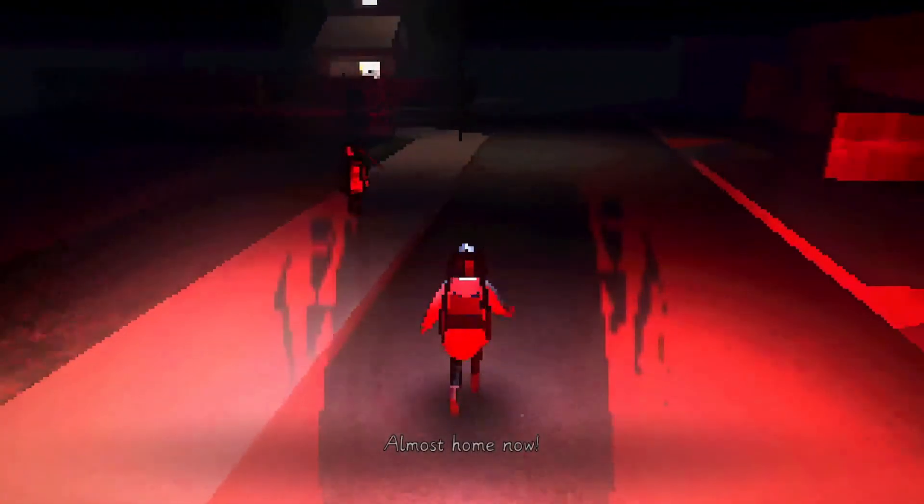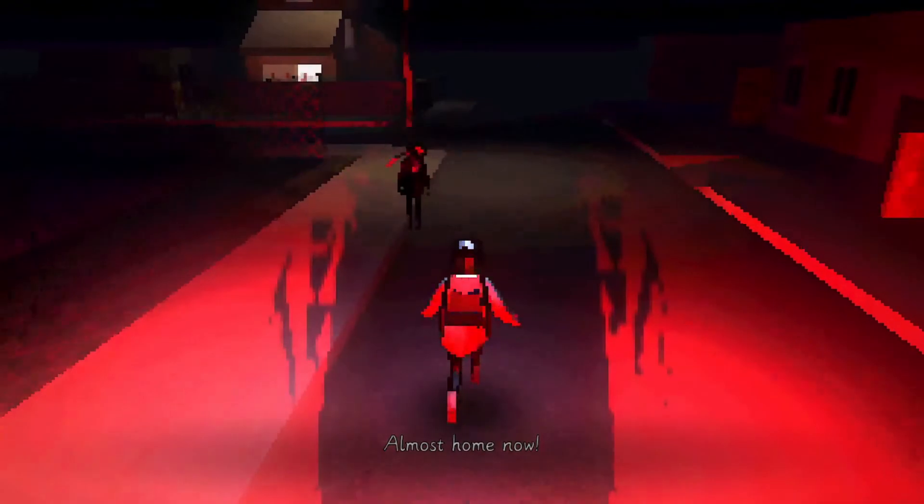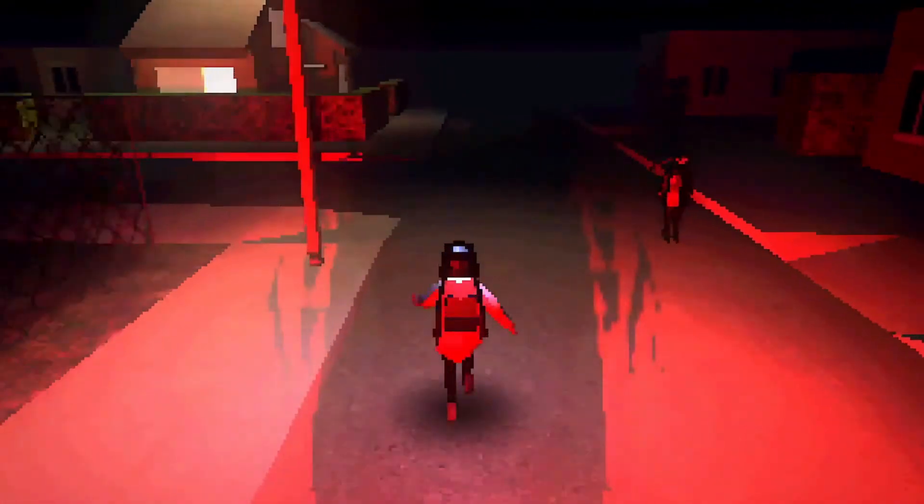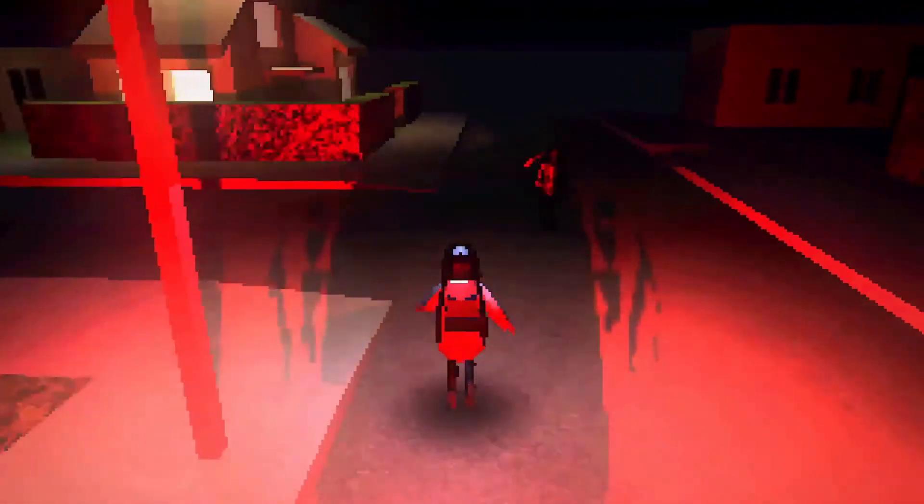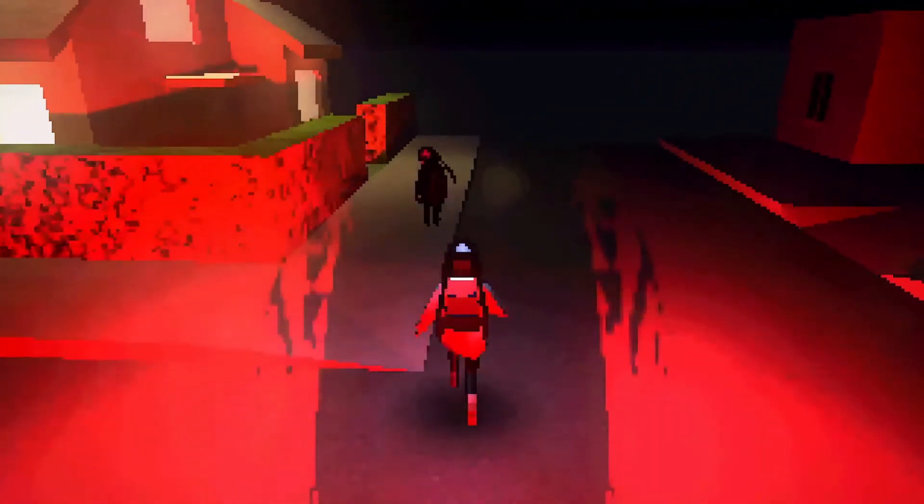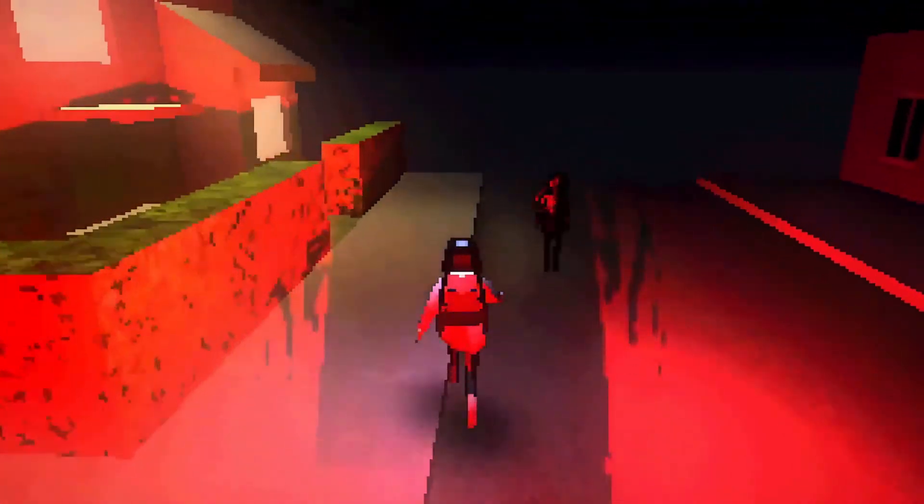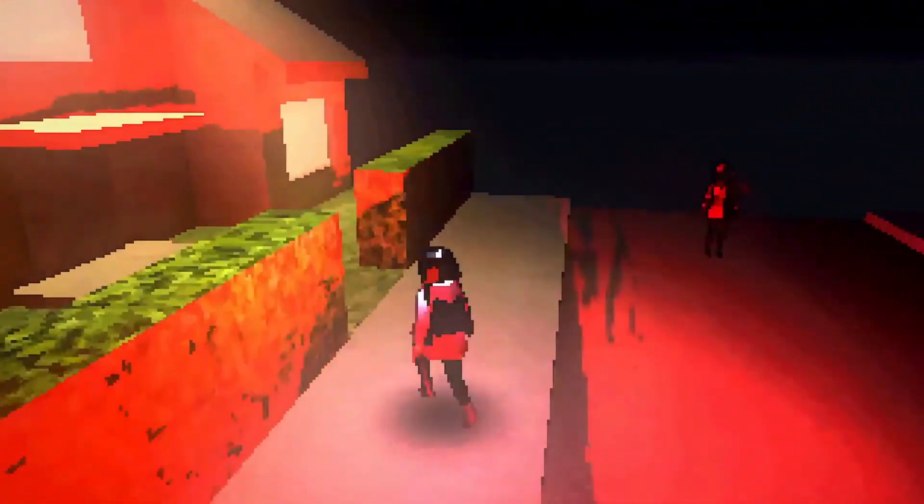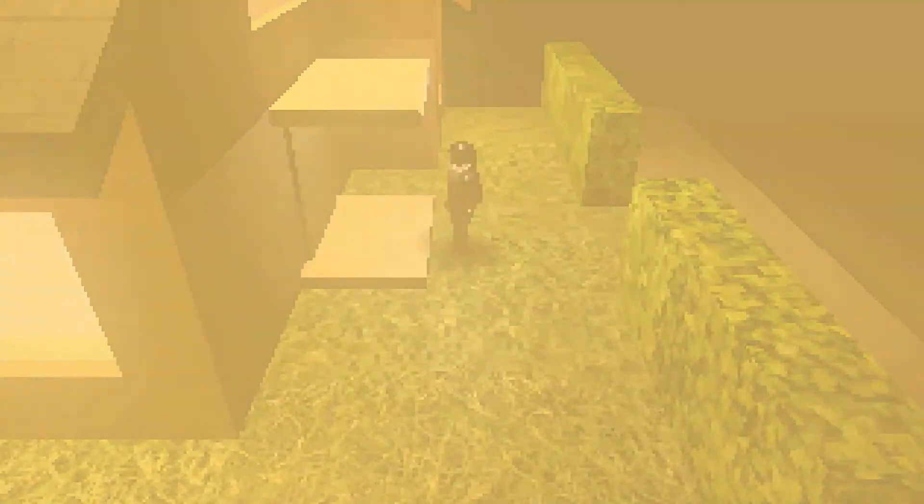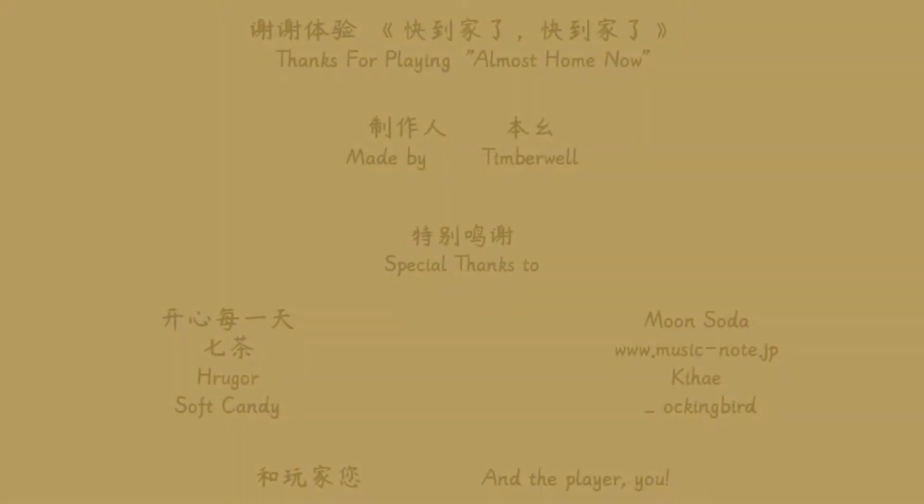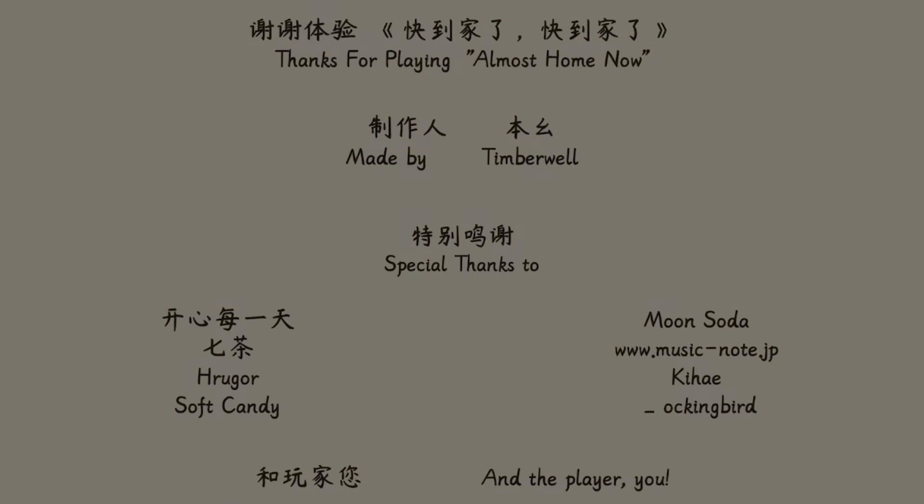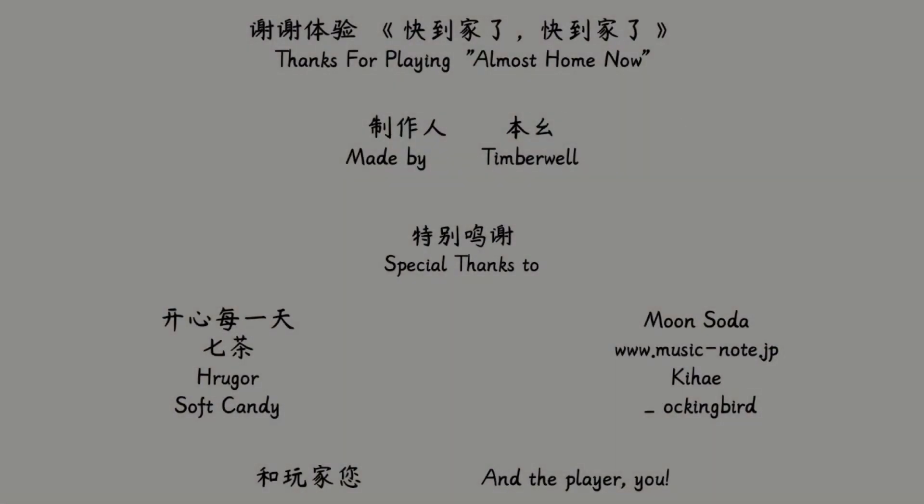Almost home now. Yeah, that's the name of the game. Oh, what the shit? What the shit? What the shit? What is this? Is this your home? Did we make it? Is that it? Thanks for playing almost home now. Wow. Wow. Okay. That was... It definitely got me at the end, I have to say.